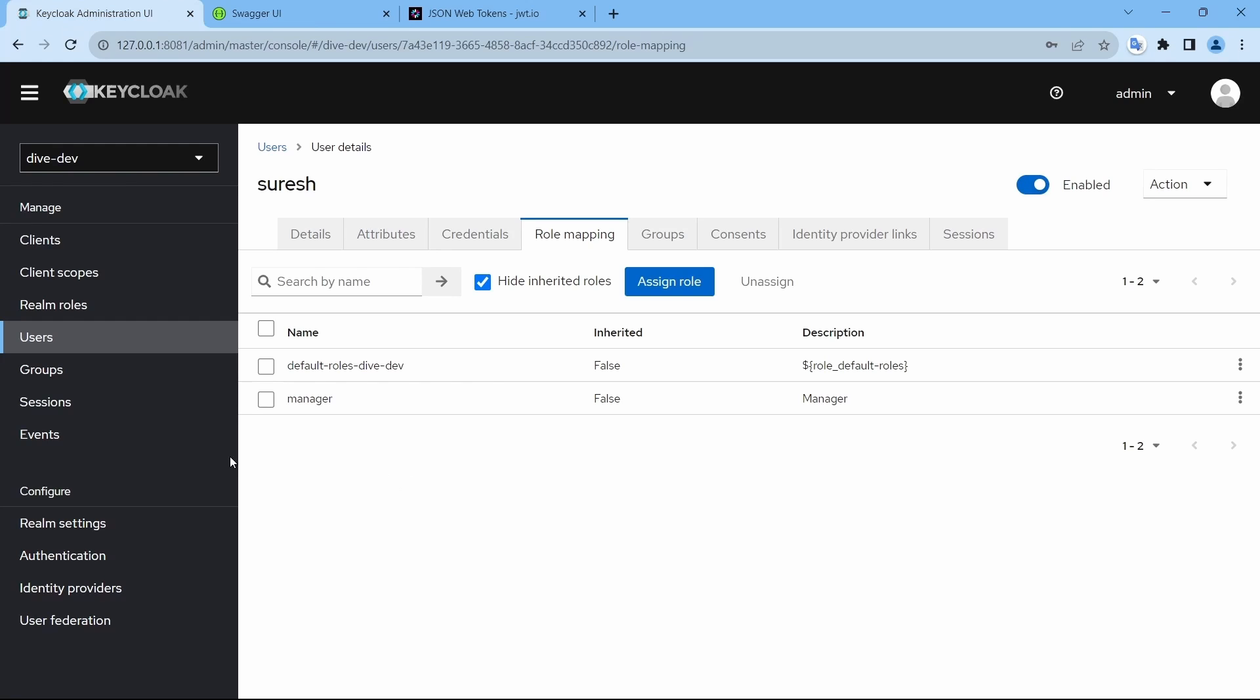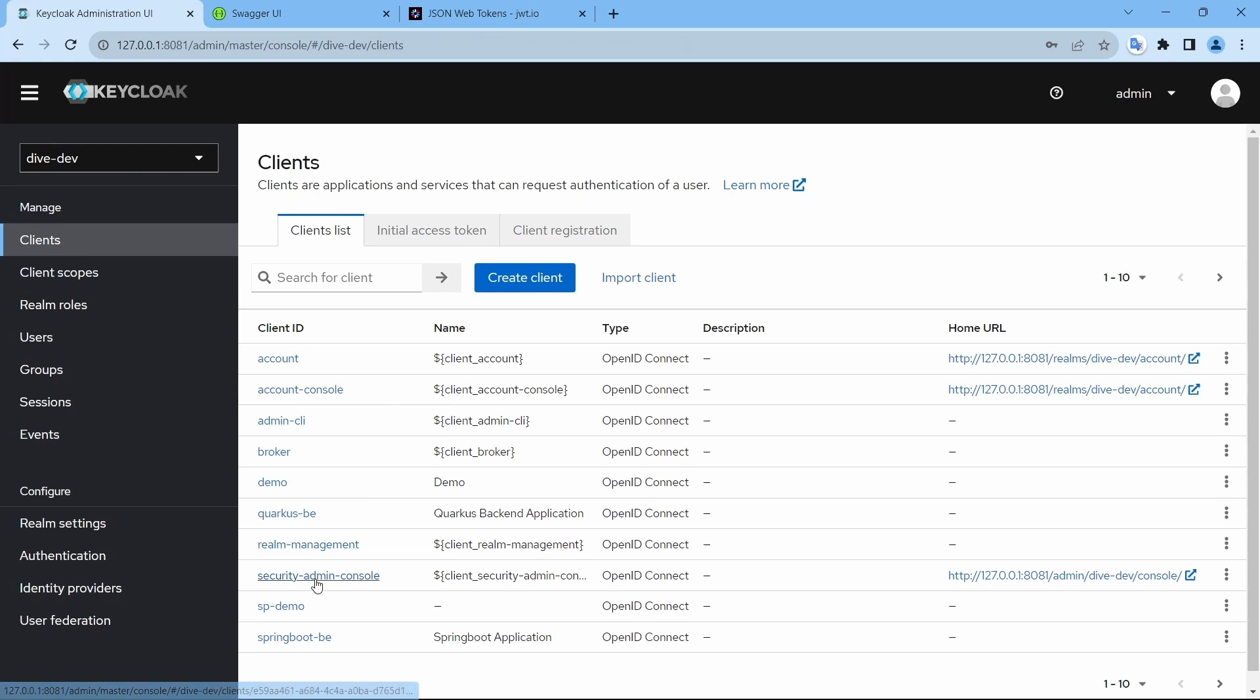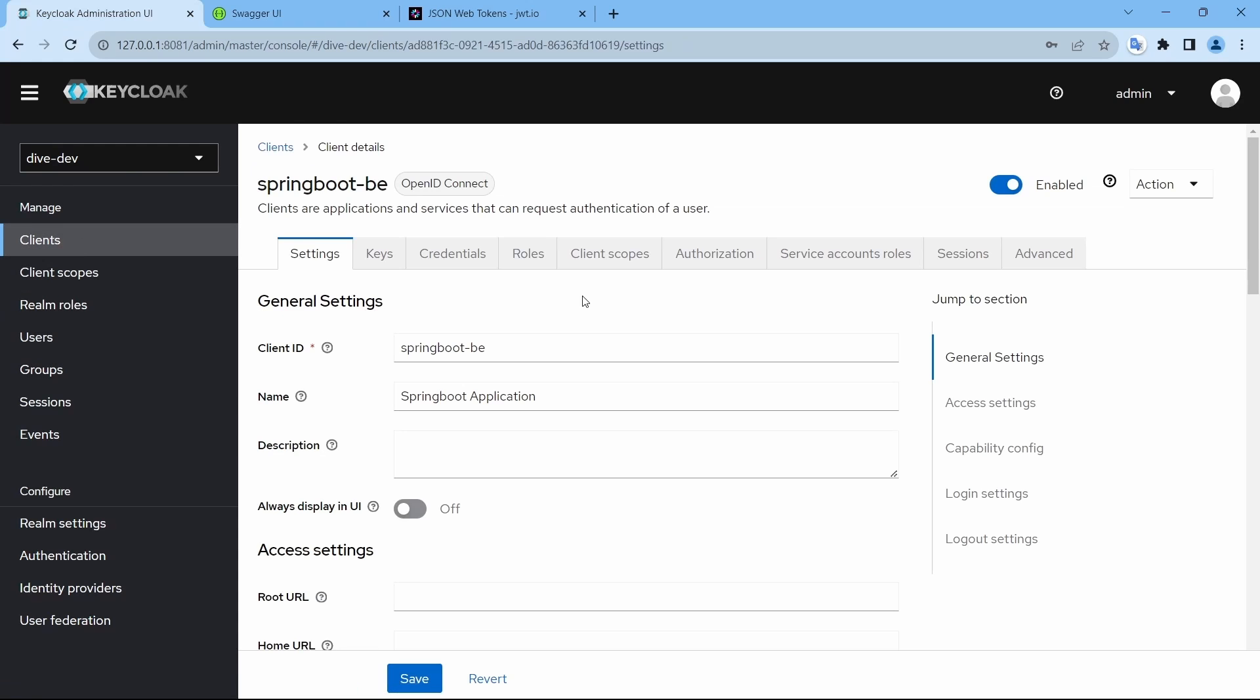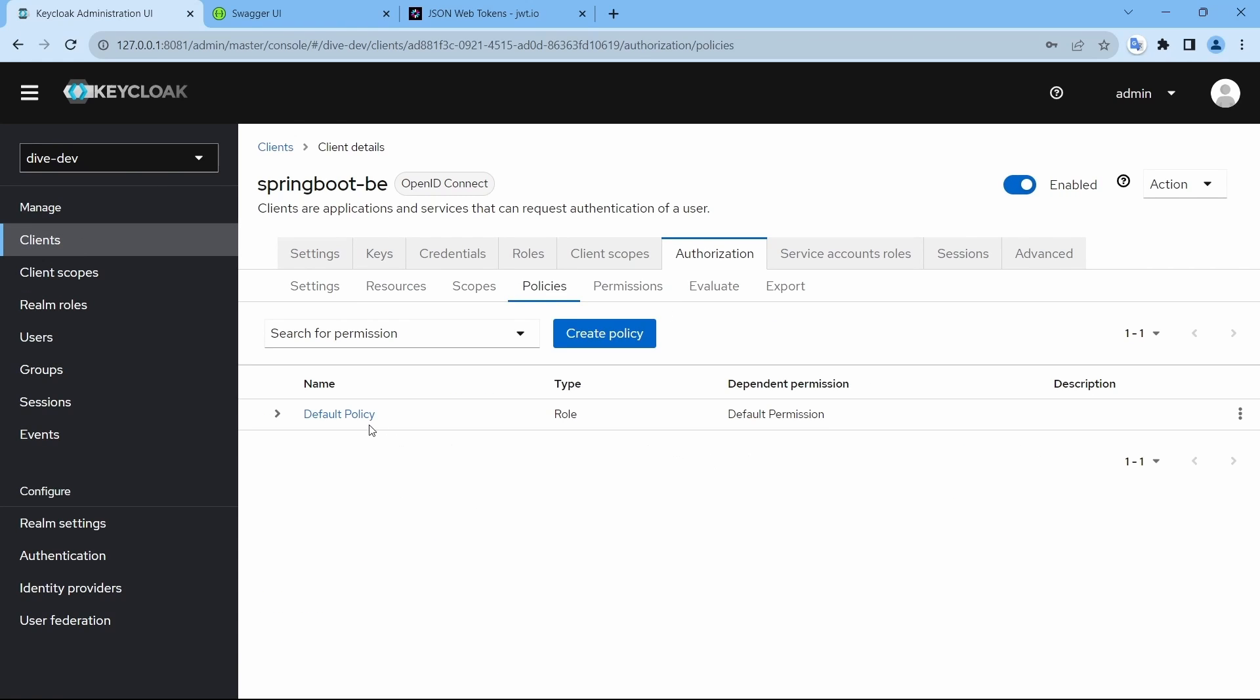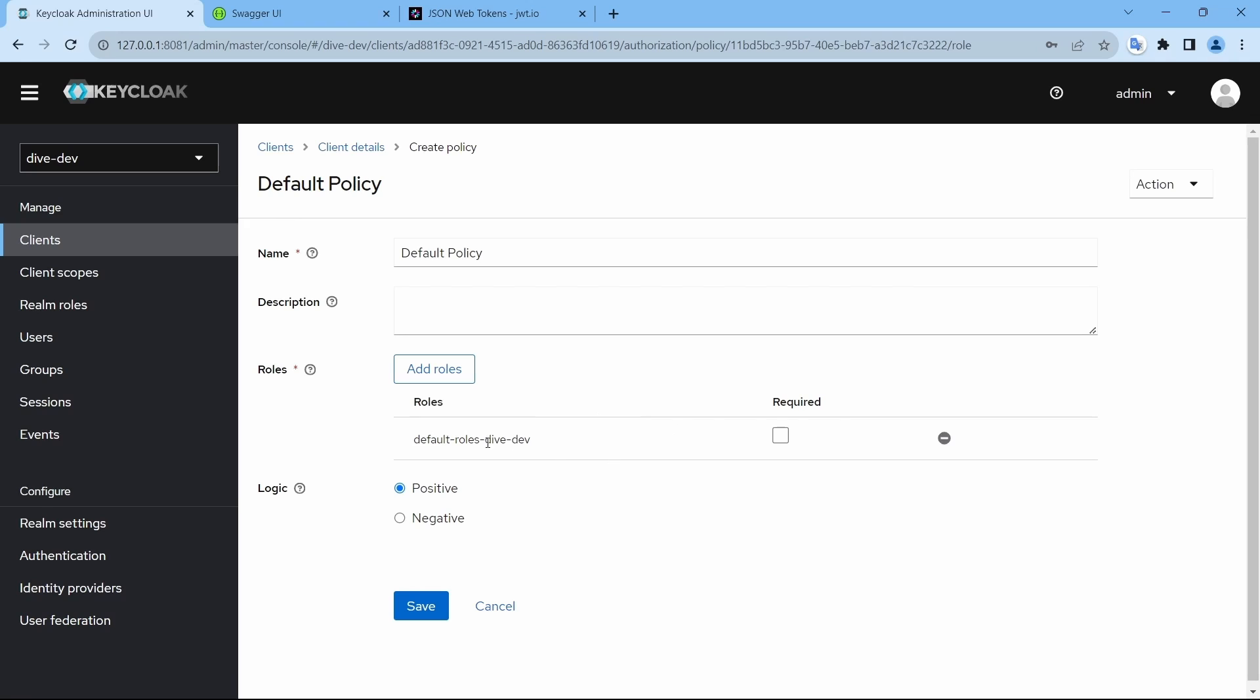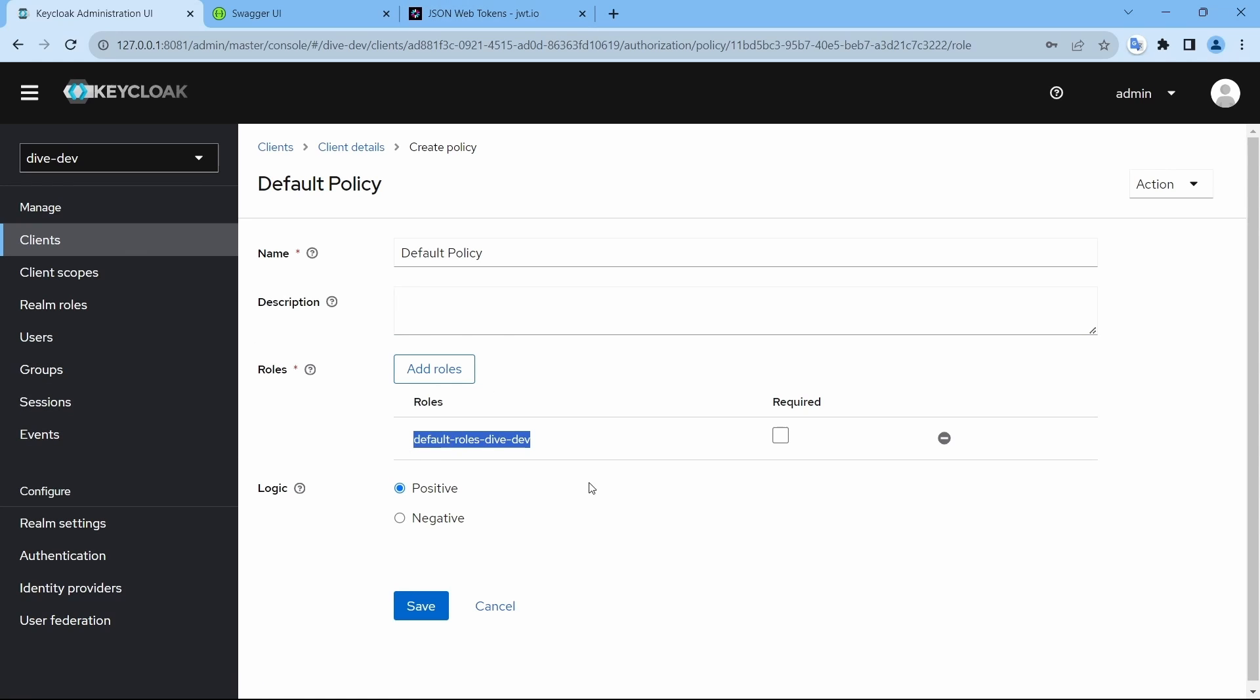Because we have added the configuration in the client authorization saying the role must be default roles dive dev and every user that is created on this realm will have this role.